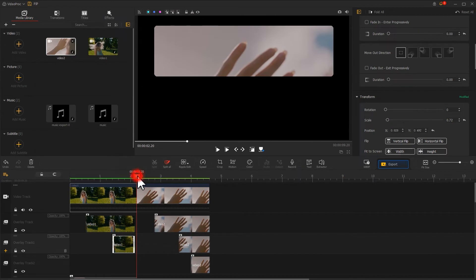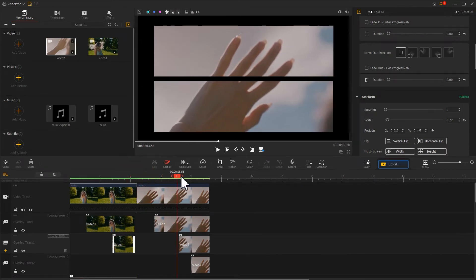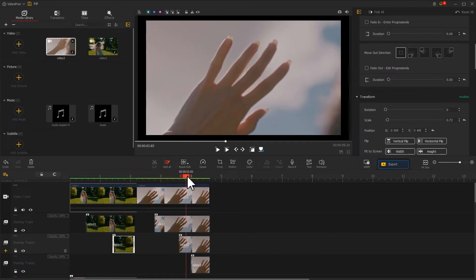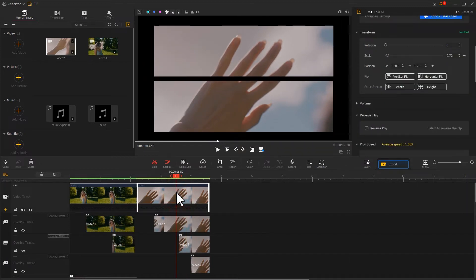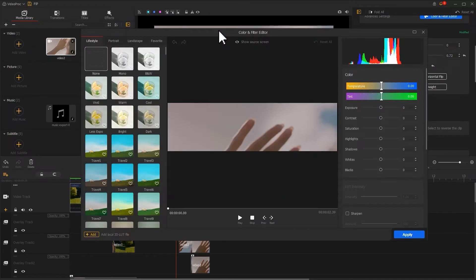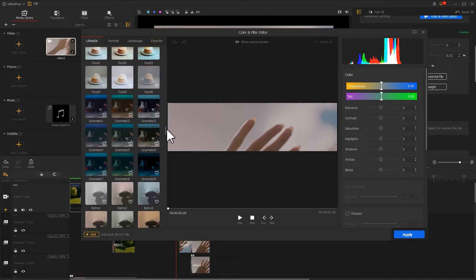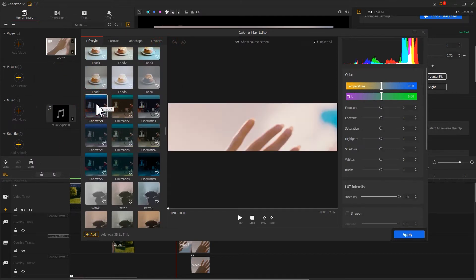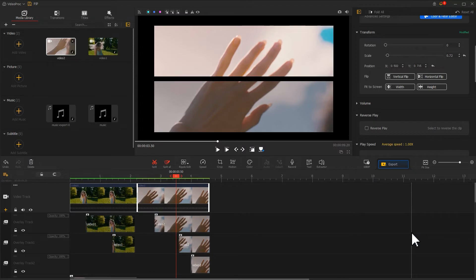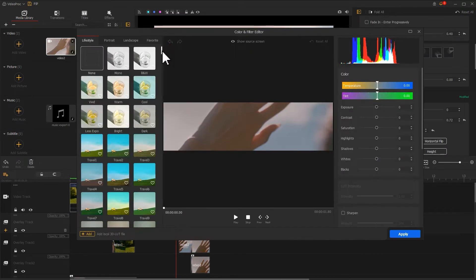Next, we're going to add the same filter to three of these videos. First, select the video on the video track, find the color icon on the toolbar, go to the Color section in the filter editor panel, and select the Loved filter. Hit Apply to get back to the main interface, then apply the same edits to the remaining two clips.